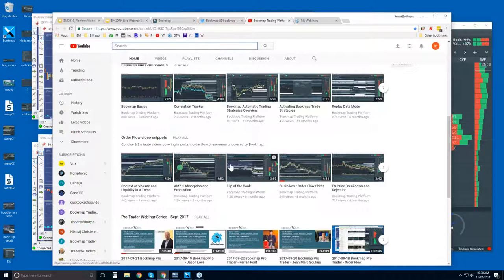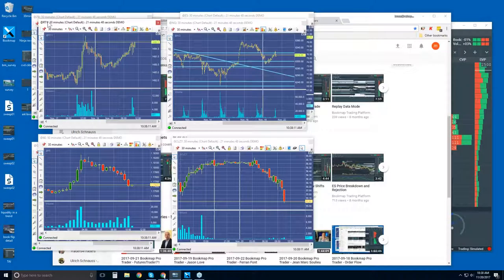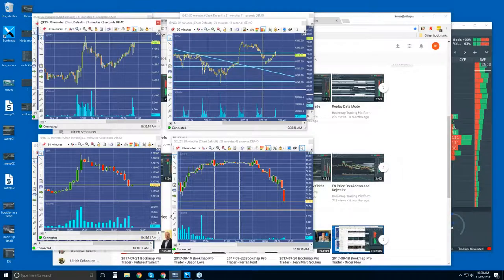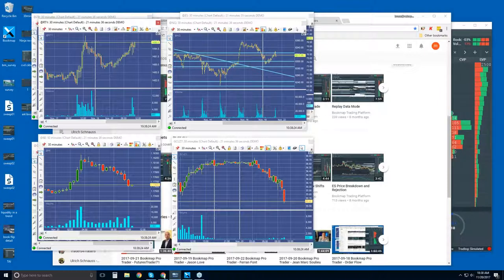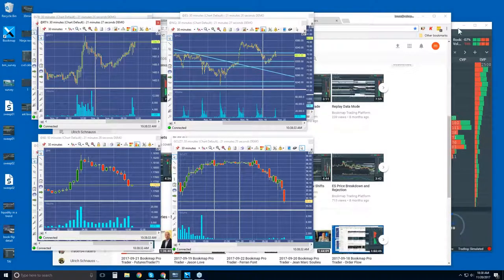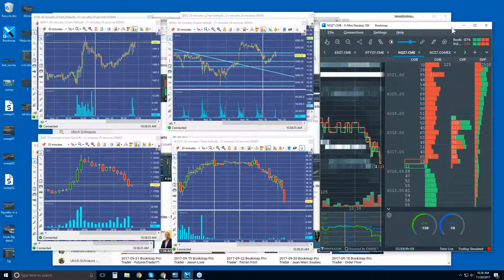Let's take a look at the market now. We have a short week — webinars are Monday through Wednesday because of the US Thanksgiving holiday on Thursday and Friday. It's going to be a pretty low-volume week in general, so let's be aware of that as we look at Bookmap.